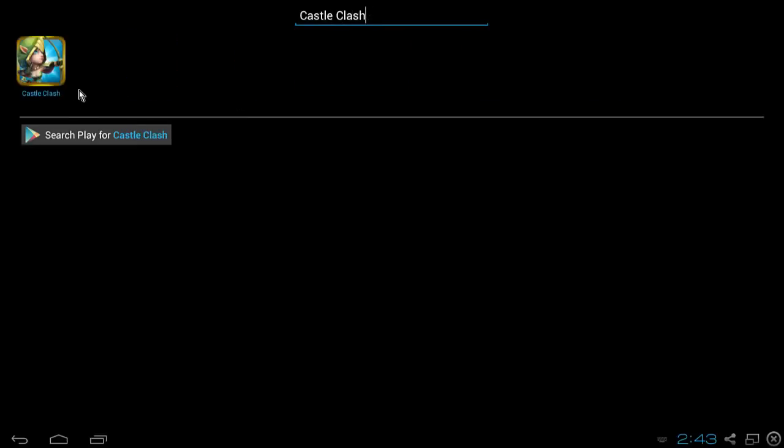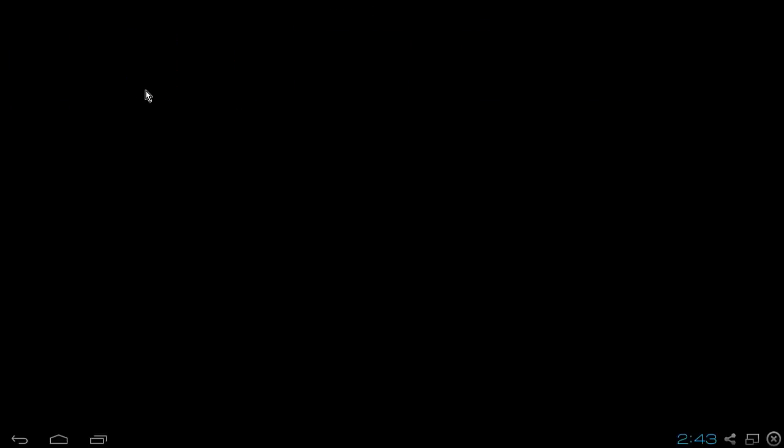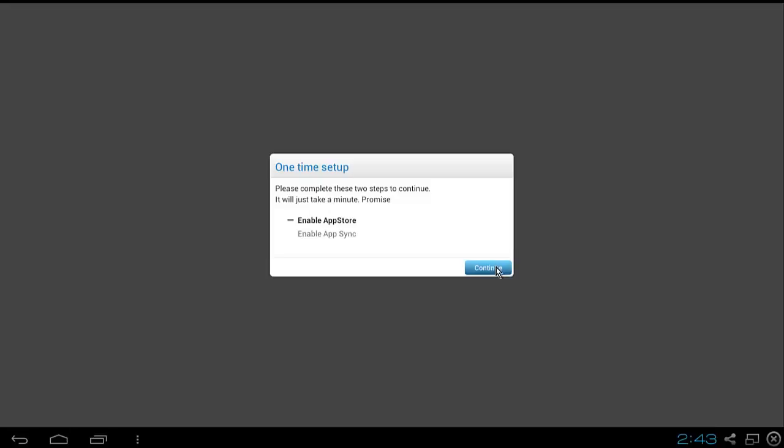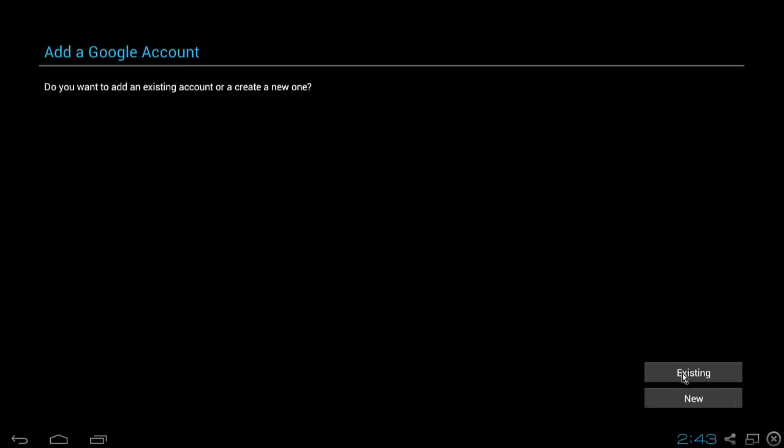You're gonna click on that, it's gonna bring you to this screen here. It's gonna say enable app store, you're gonna hit continue. And it's gonna bring you to add a Google account. Now you want to enter in the Google account that is linked to the account you want to play on BlueStacks. You have to put in the same information or else you won't be able to play on that account. So you're gonna go ahead and enter in your existing email and password.